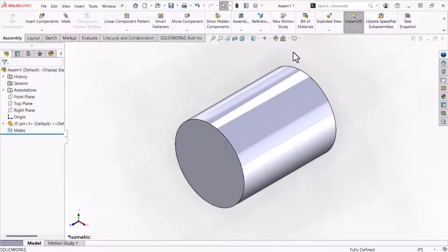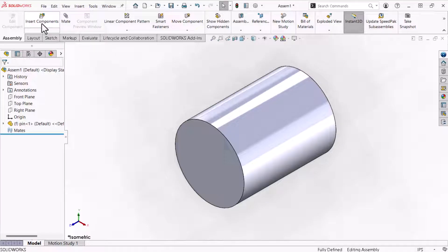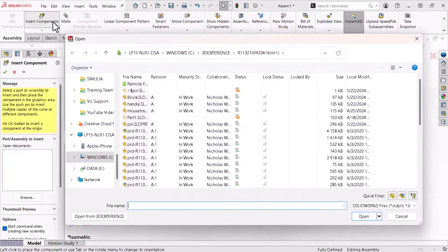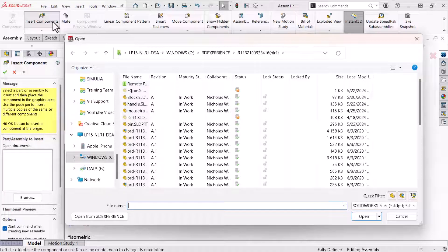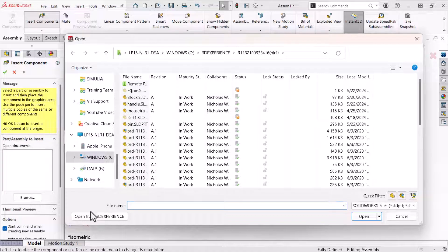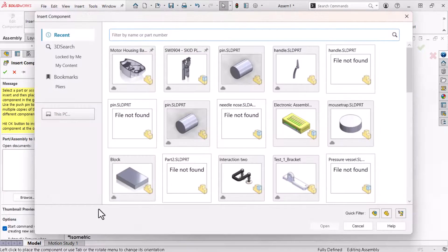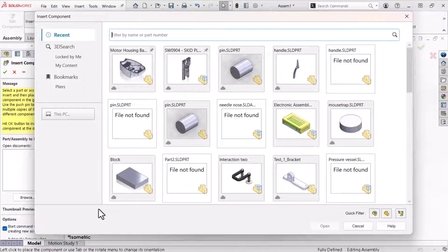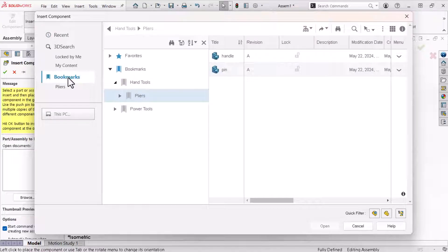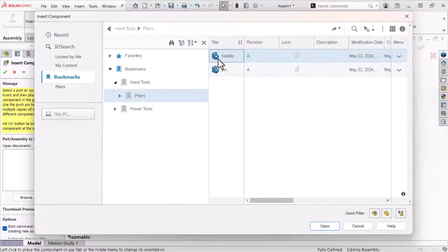Now I'll add the handle components to this assembly. To do this I'll click insert components from the assembly tab of the command manager. I'll click open from 3D experience. Again I'll click bookmarks. Under hand tools pliers I'll select handle and click open.